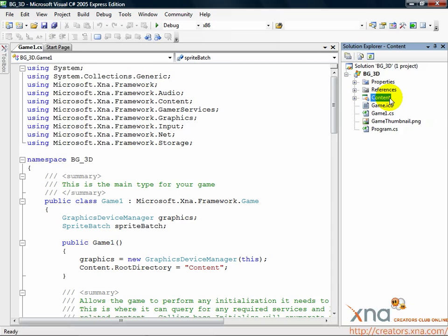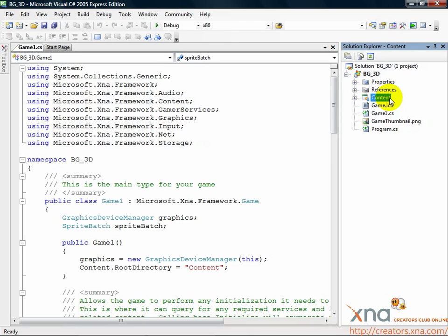If you haven't done that yet, return to the previous chapter, click Download Source Code and follow the instructions to get the content. Remember the folder you unpacked the content to and return to this chapter.